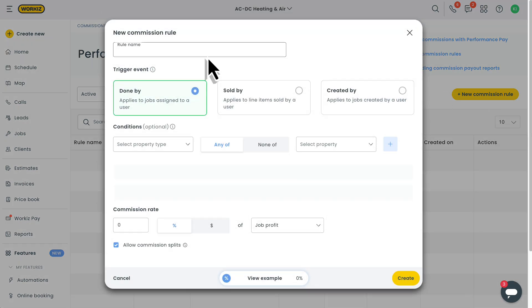Start by giving your rule a name. Make it something you'll easily recognize later, especially if you plan on setting up multiple rules.